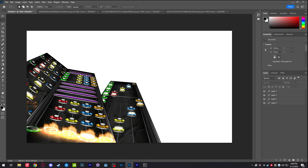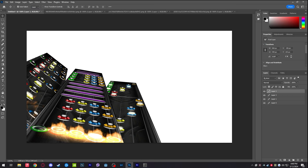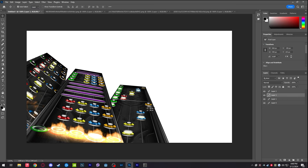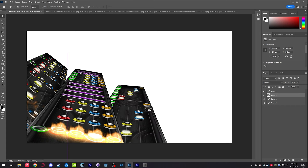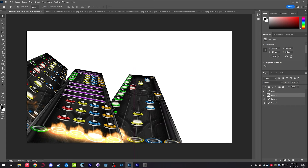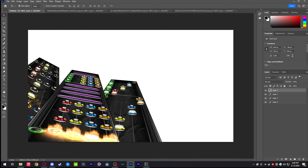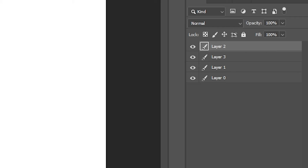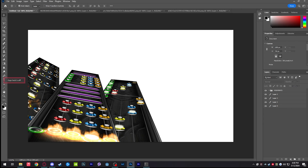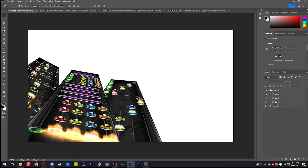Now I have all my highways placed in. One thing to note is that you always want your side highways to be evened out. Go to the bottom right, create a folder, and title it 'Highways' so you can keep track of what is where. Move all the highway layers into that folder for easier organization.